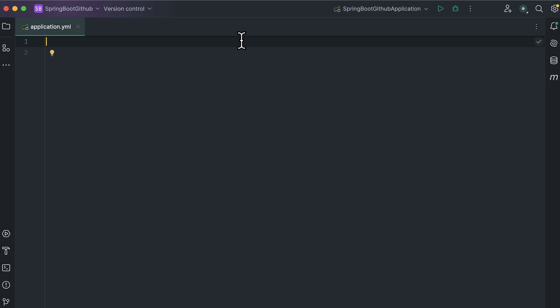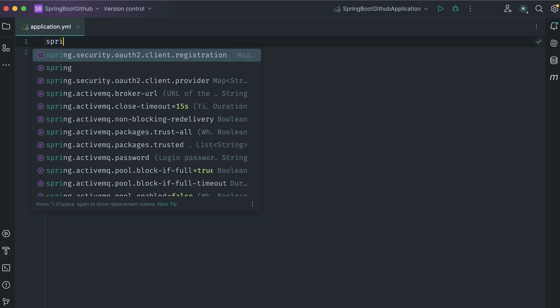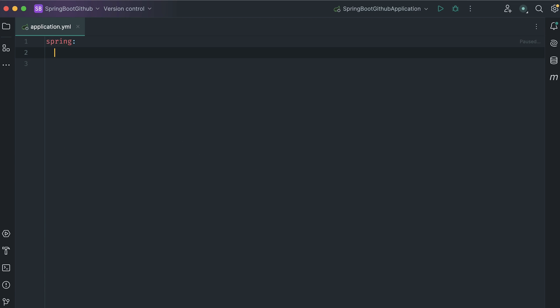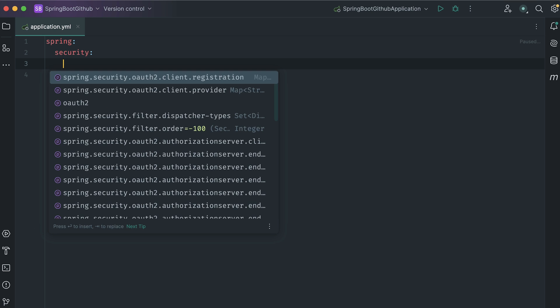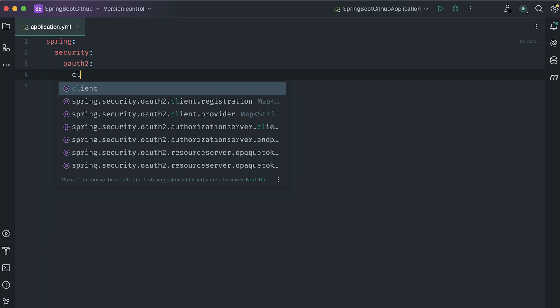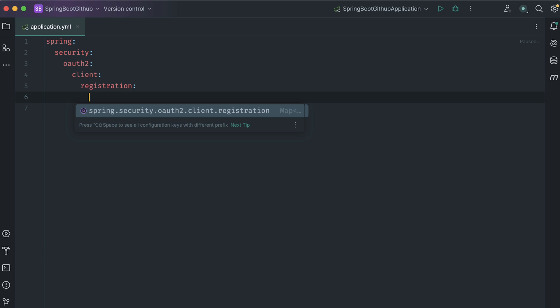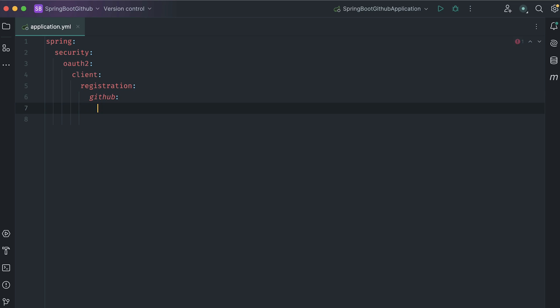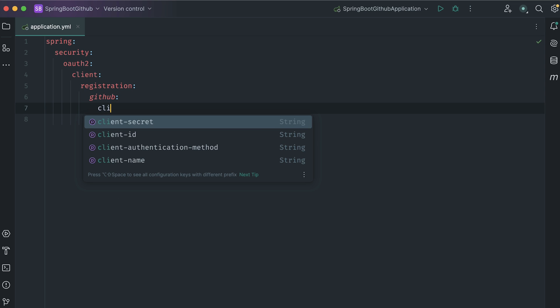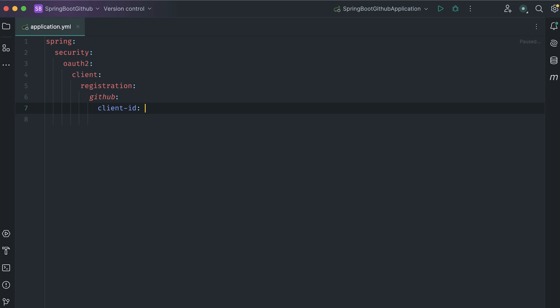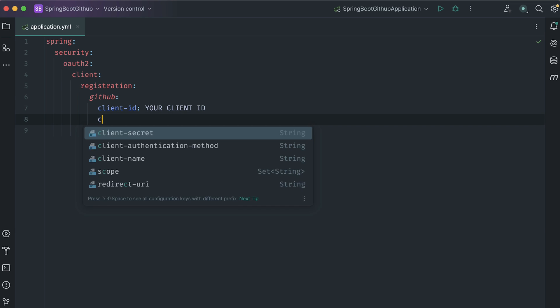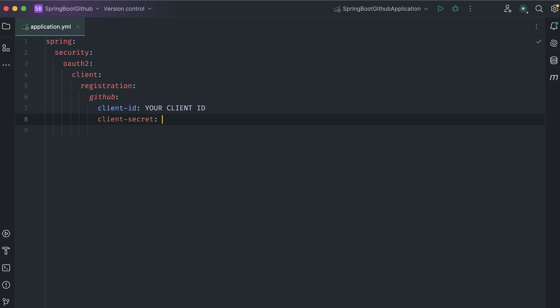The first property we will need is Spring Security OAuth2 Client, then Registration for our GitHub. We need client ID. We will get it from the GitHub portal. For the time being, just add a placeholder. Then we need to provide the client secret. Now, it's time to register our app in GitHub.